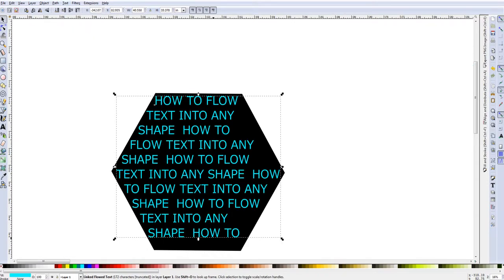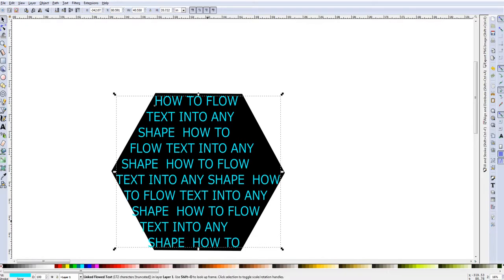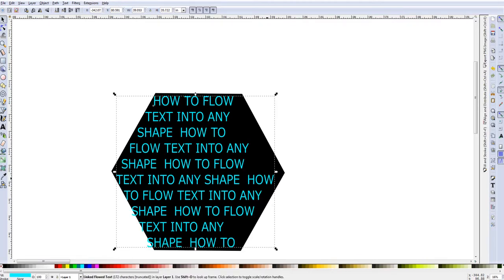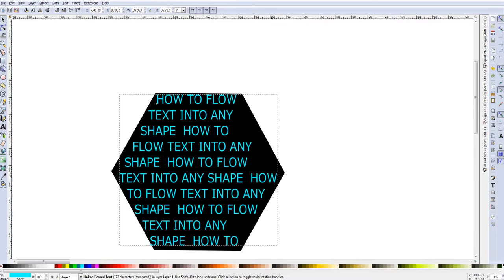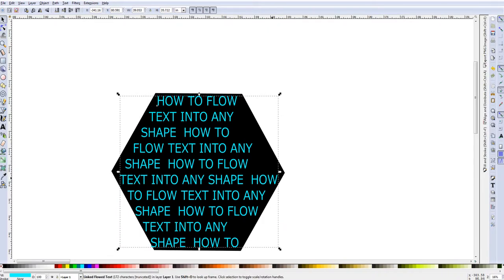It puts your text into the shape and what you can do with this is play around with it to get it exactly where you want to or about where you want to.